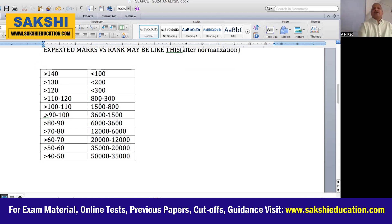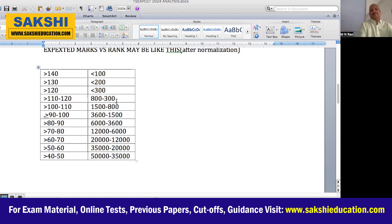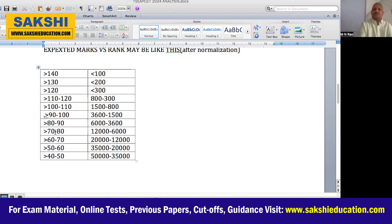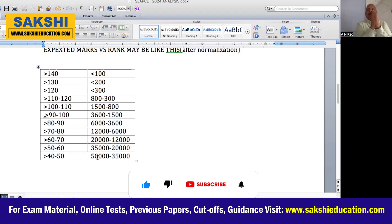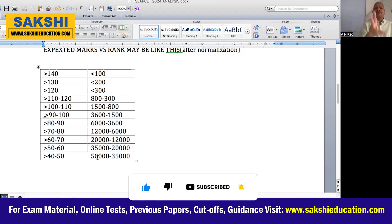Above 140 marks — rank below 100. Above 130 — rank below 300. 120 marks — around 300 rank. 110 to 120 marks — around 600 to 800 rank. 100 marks — around 1500 rank. 80 marks — around 6000 rank. 70 marks — around 12,000 rank. 60 marks — around 20,000 rank. 50 marks — around 35,000 rank. 40 marks — around 50,000 rank.